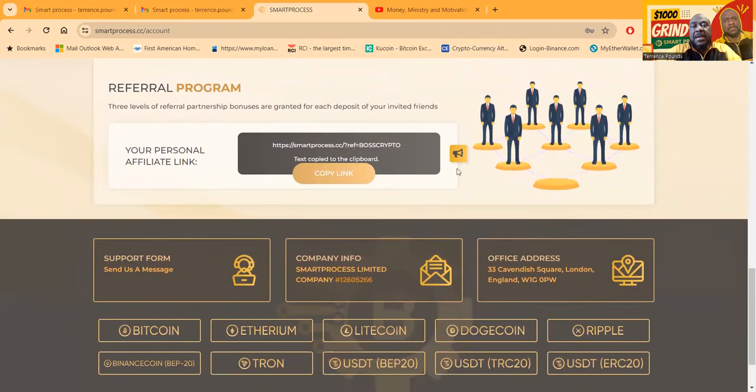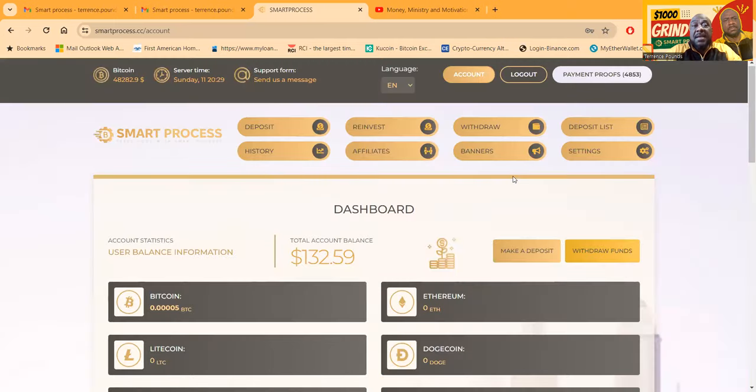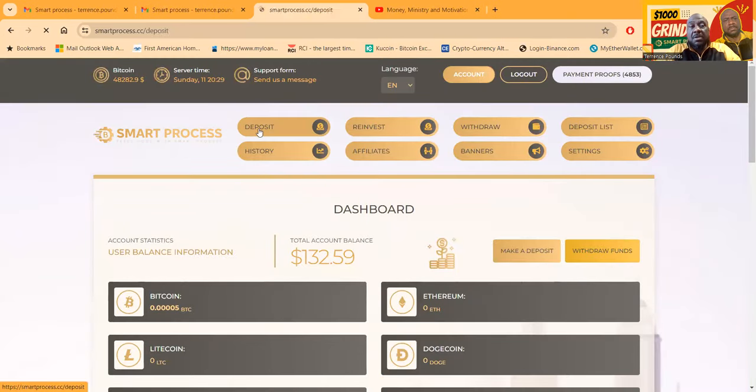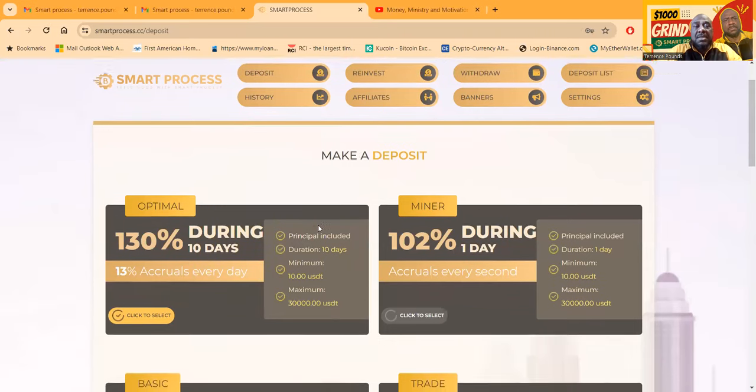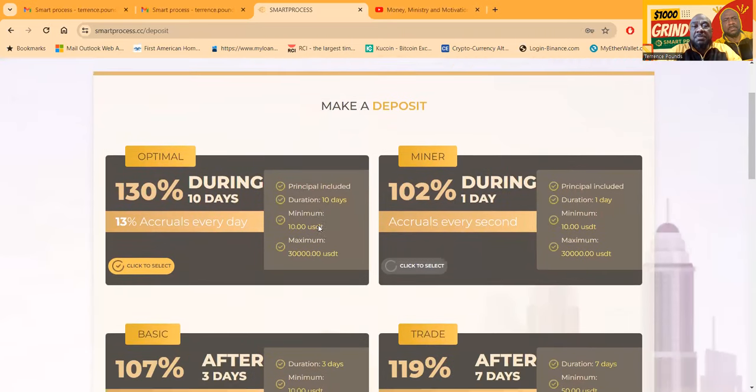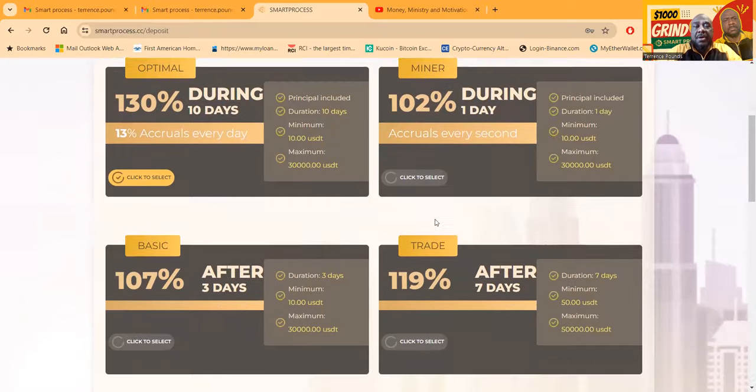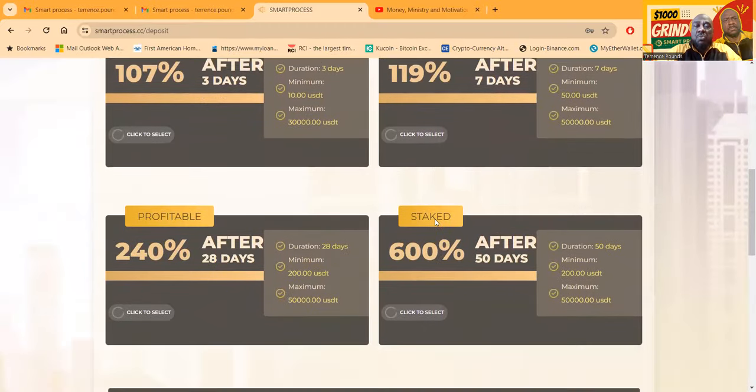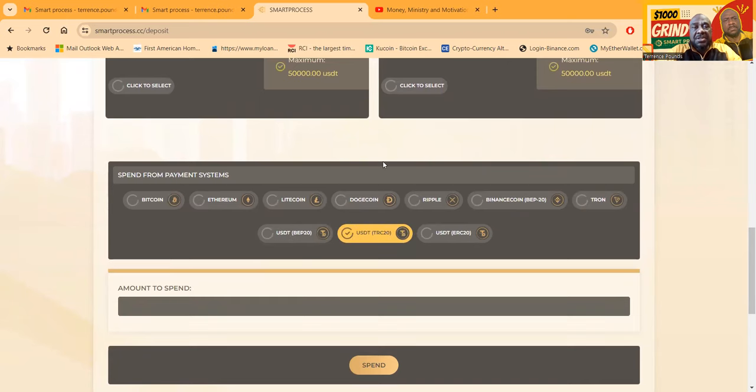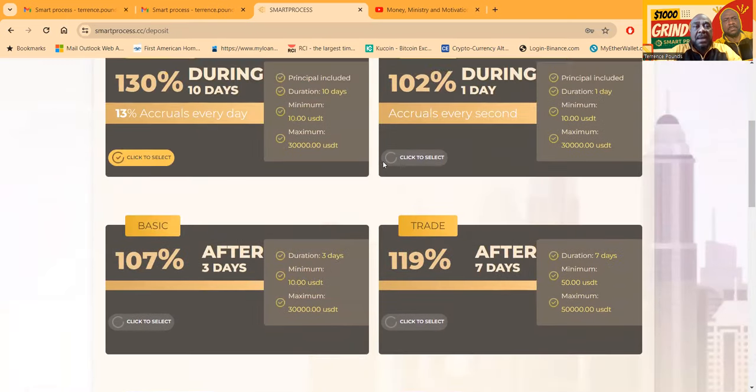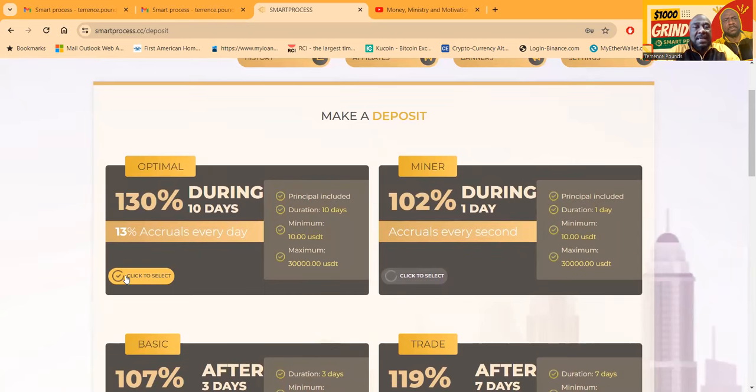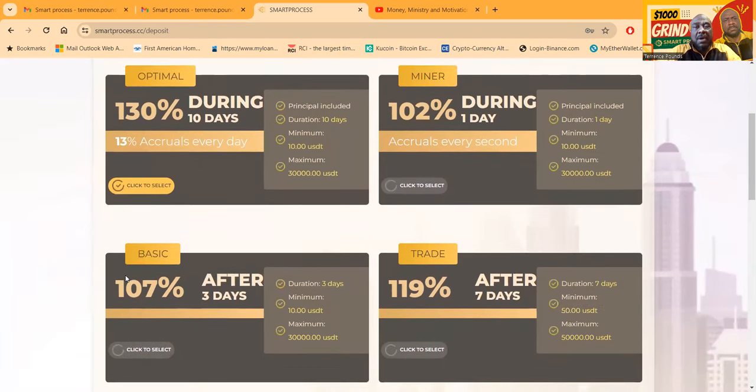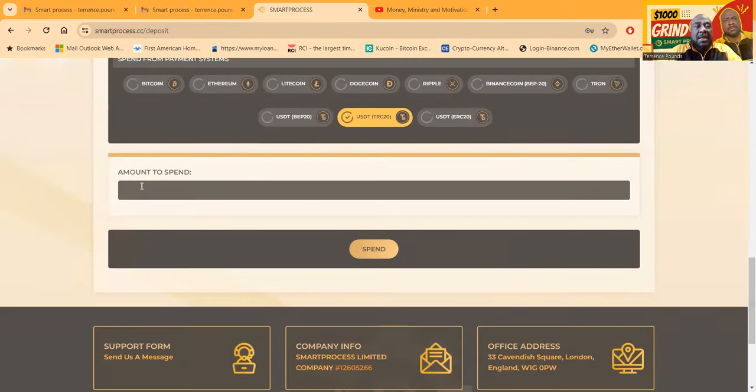Here's where you get your referral link, and mine will be in the description of the YouTube video. If you're going to get started, you're going to click deposit. It's going to bring up those plans. Like I said, I like the Optimal, I like the Minor. You pick what you want. I like depositing in USDT TRC20, that's what I prefer. Here's the plan I chose, the Optimal, so I said this thing lasts 10 days that I'm winning because I chose the Optimal.